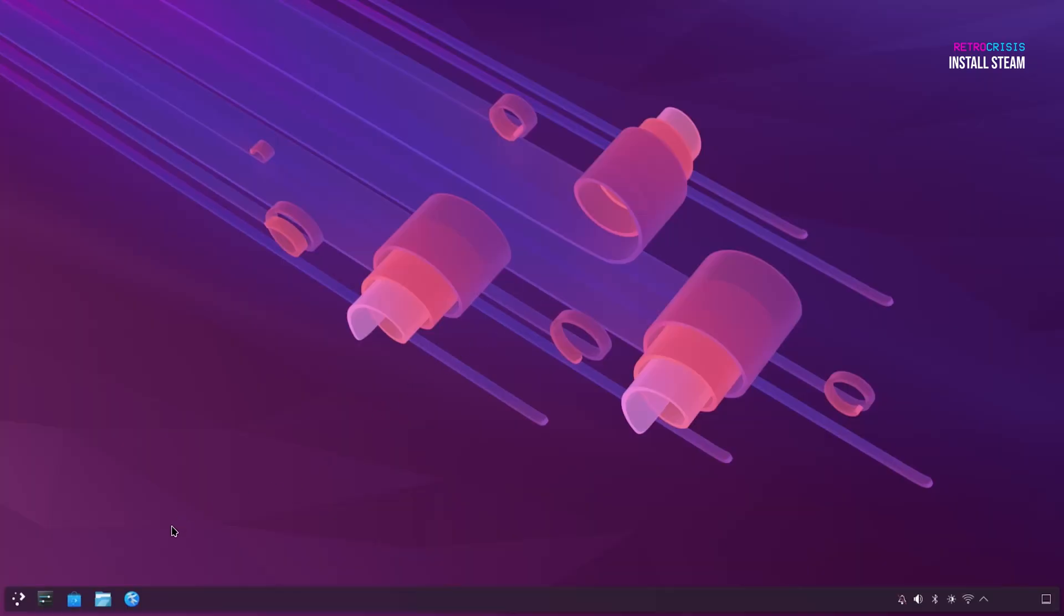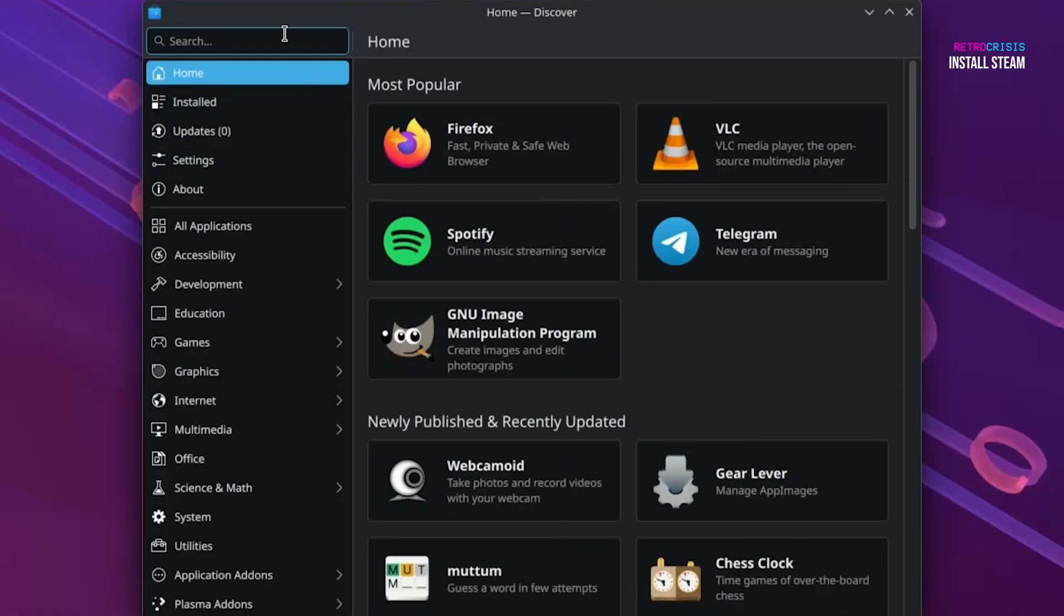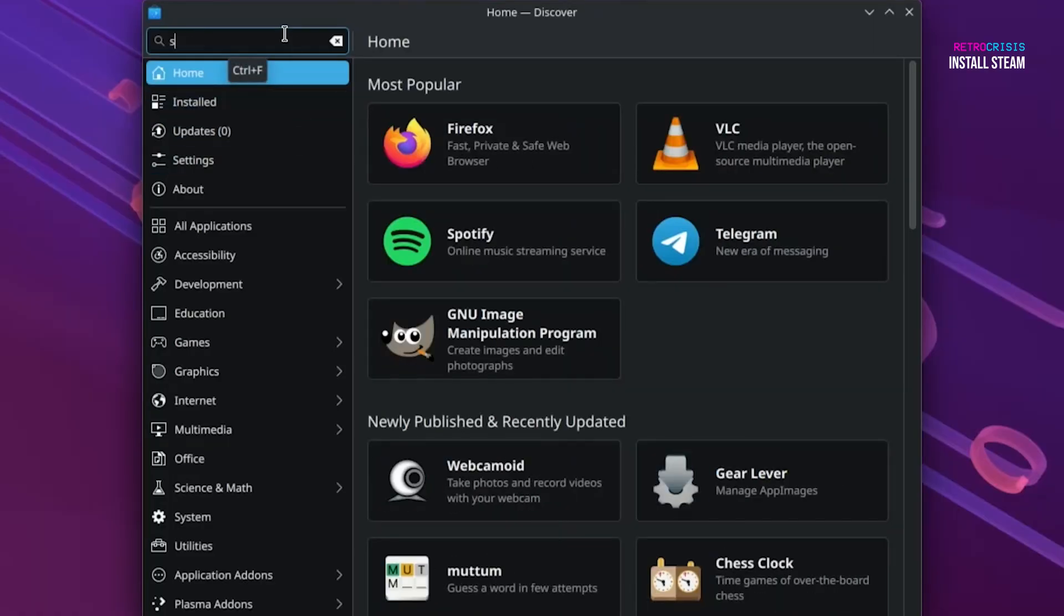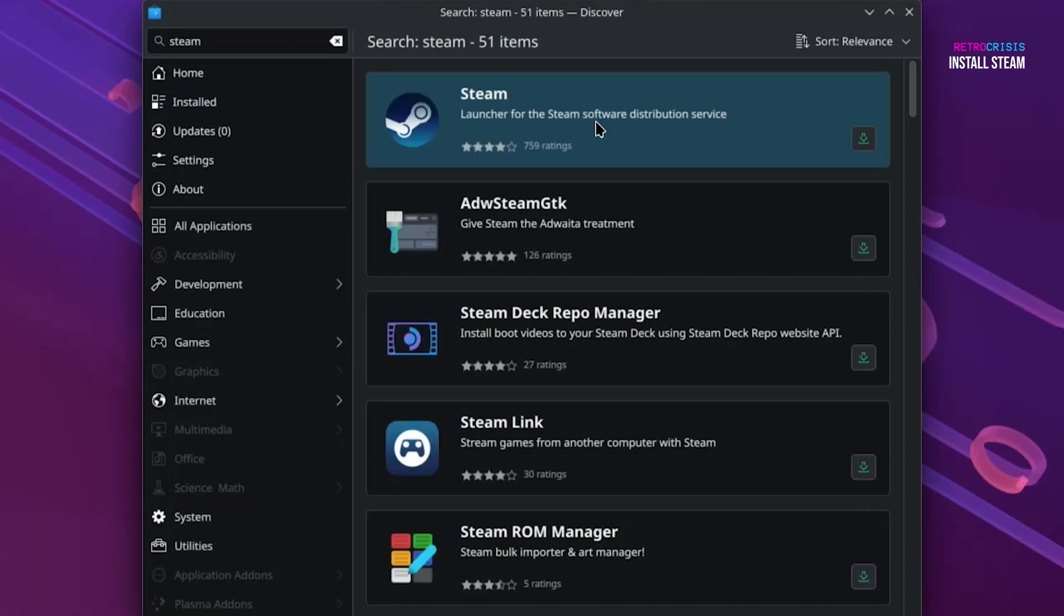First step, let's go to the Discover Software Center in the bottom corner and open it, and then in the search box type in Steam and press Enter, and then here you should see Steam.